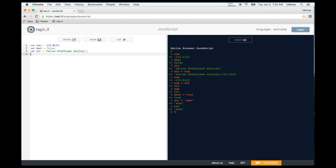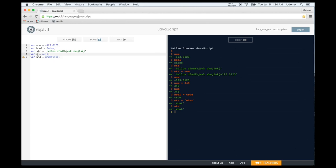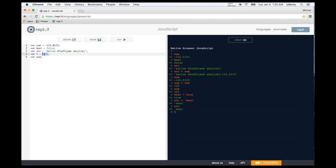There are two more types of variables: null and undefined. They mean kind of the same thing — their value is nothing. When a variable is set to null, we're explicitly assigning it a value that does not exist. An undefined variable is just a variable that has been declared without a value. So null is explicitly set to nothing, while undefined is just a variable that hasn't been defined.